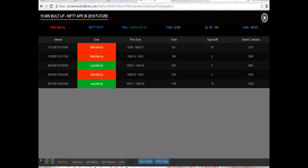This is the importance of understanding open interest paired with price action to understand which activity is being formed. Open interest is the first and foremost important indicator in derivative analysis.